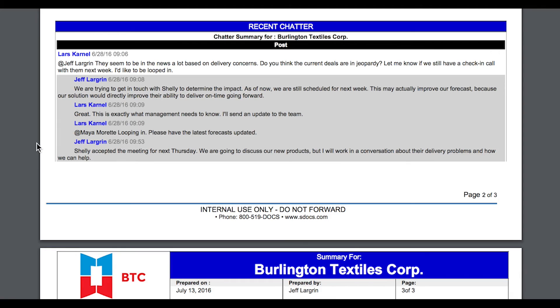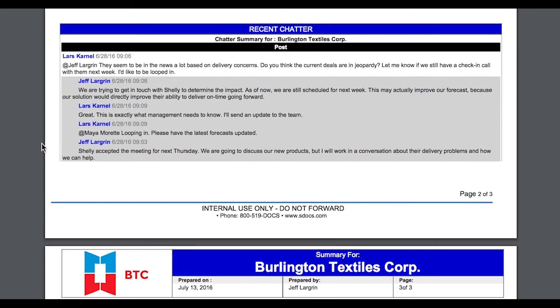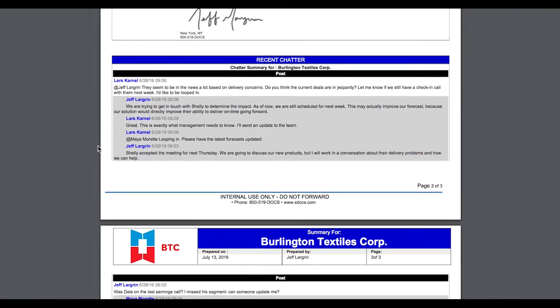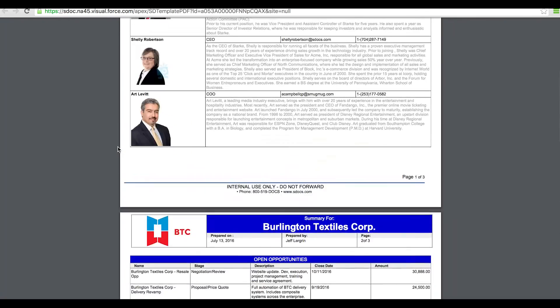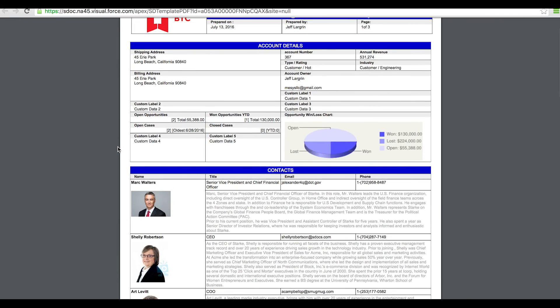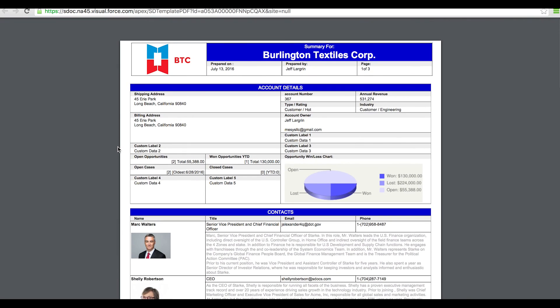If you are interested in downloading this template and trying it in your own org, please visit www.sdocs.com/templates.